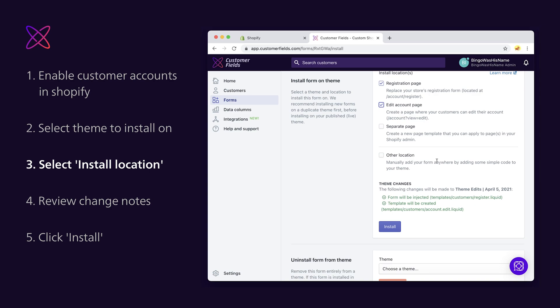Other location is perfect for custom setups. If selected, it creates a liquid snippet that you can copy and paste into your store's code.